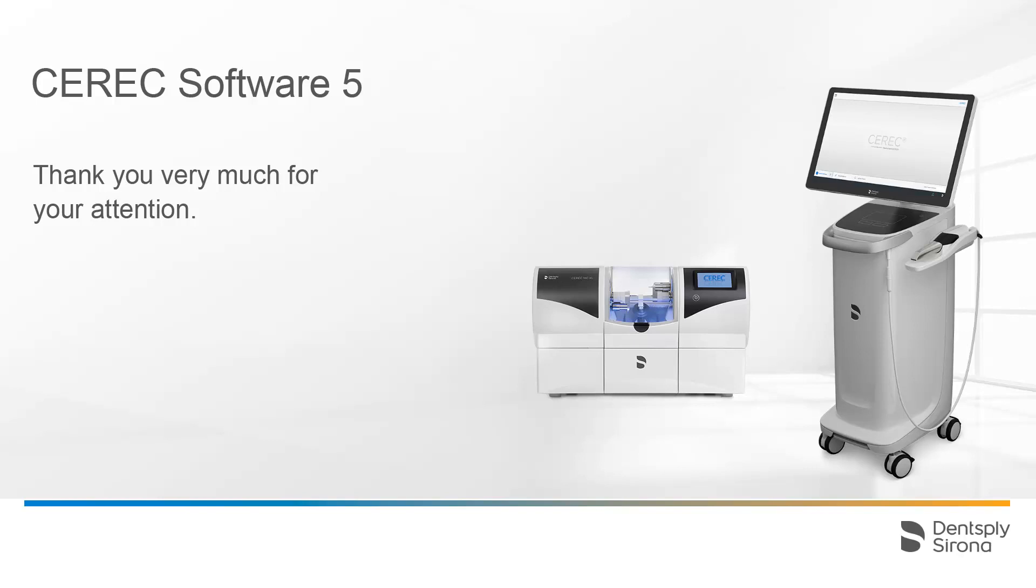Thank you very much for your attention. We would like to wish you every success when working with CEREC.